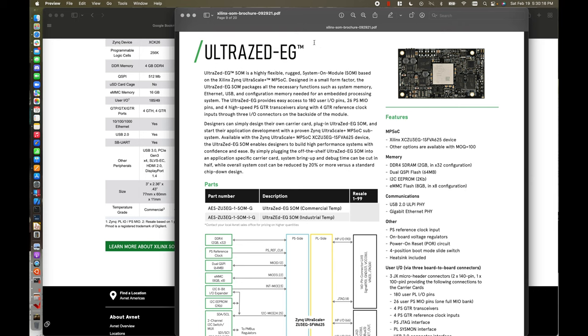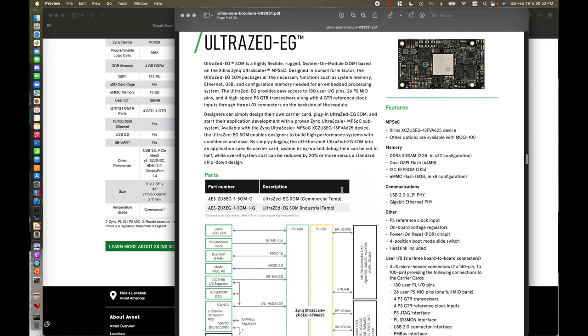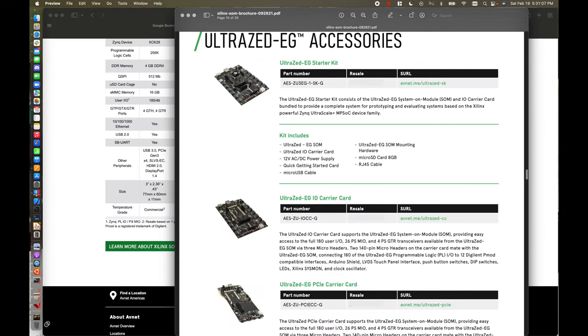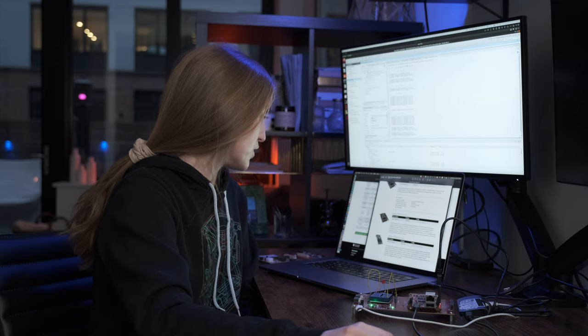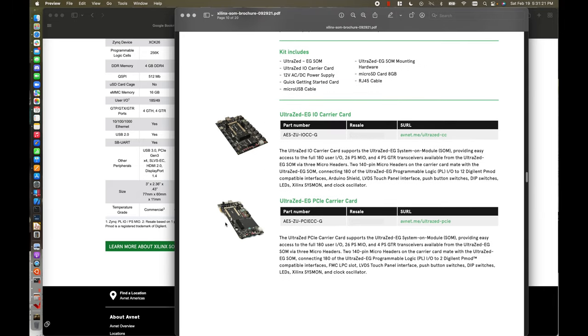Next we have the first of the two UltraZ SOMs from Avnet. The UltraZ SOMs are ideal because they are MPSoC-based instead of Zynq 7000-based, so if you need that extra processing power, the UltraZs are your more ideal choice. The UltraZ EG is also on the lower cost spectrum for an MPSoC-based development board. For UltraZ EG accessories, there's an I/O type carrier card focused on getting as much I/O available to the user as possible, and a PCIe-based carrier card that also has an FMC connector — ideal for high-speed I/O applications.